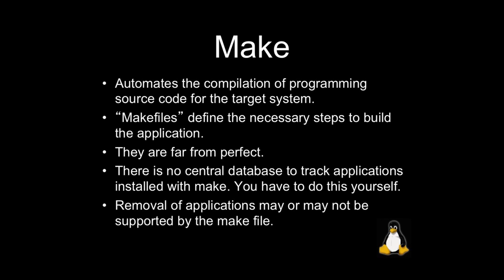One thing to point out, though, is that make files can have errors in them or can be far from perfect. And really, it really isn't necessarily an error on the part of the person who built them. It could just be that they make an assumption about your system based upon a specific version, and then you have either an older version or a newer version.